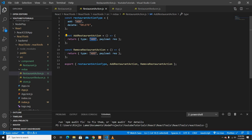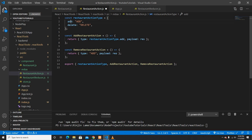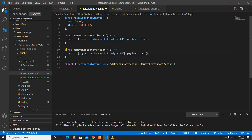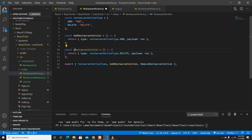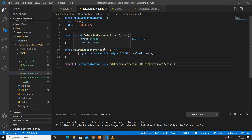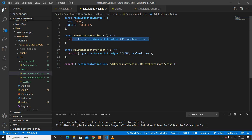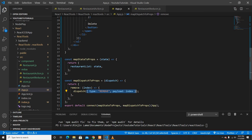I'll also create 'removeRestaurantAction', which takes an index and returns the dispatch object for removing. For the type, instead of writing the string manually I'll use the action type constant — 'restaurantActionType.add' and 'restaurantActionType.delete' — so developers don't accidentally mistype the string. I'll export both action creators and the action type object.